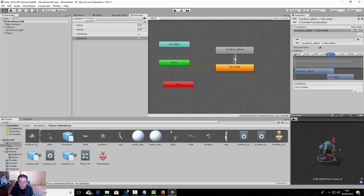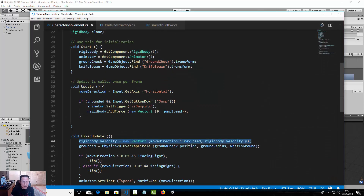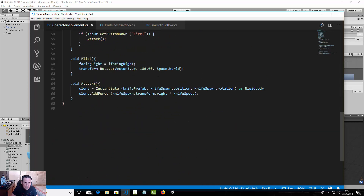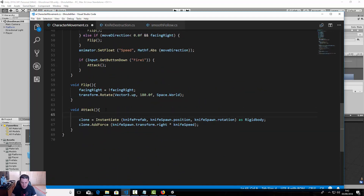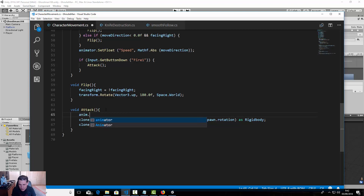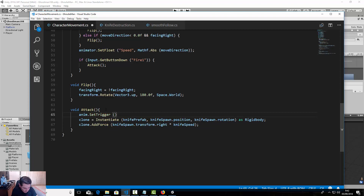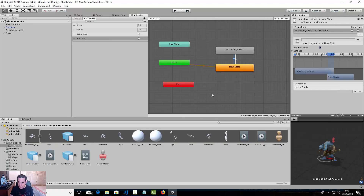Now let's go to our character movement script and find the attack function. Here we are going to trigger that animation using: anim.SetTrigger("attacking"). Let's save this script and go back to Unity to preview the game.